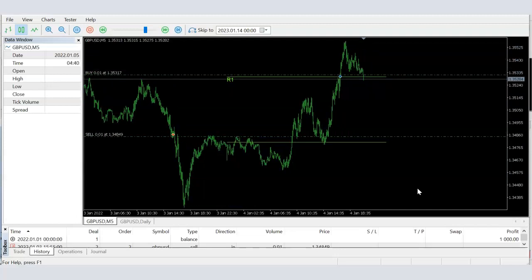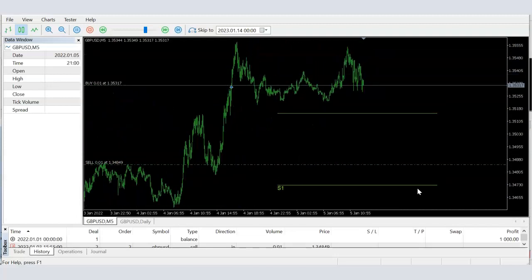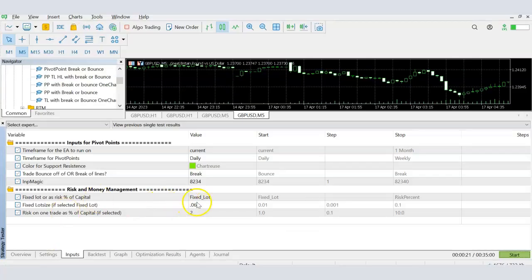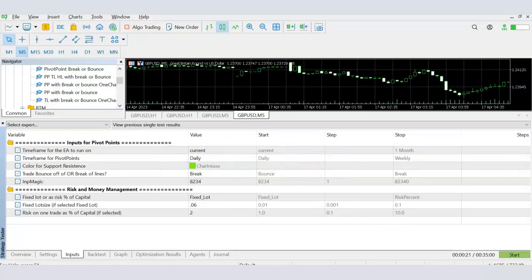That's it for today. We didn't get into the actual calculation of lot sizes, but we created the input section in MetaTrader asking the user whether to use a fixed lot or calculate it as a percentage of capital risk. In the next part we'll talk about stop loss settings, take profit settings, and lot size calculations. Please subscribe and hit the notification button so you don't miss anything. Until then, stay safe and trade safe.